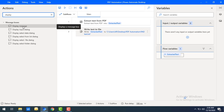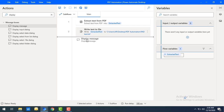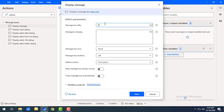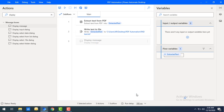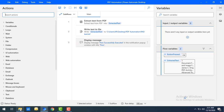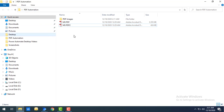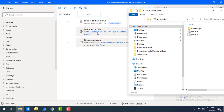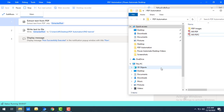To confirm the flow has executed successfully, I'll add a Display Message action. Let me drag and drop it onto the workspace and set the message to 'Flow Successfully Executed', then click Save. Before running the flow, let me show the folder — in my PDF Automation folder there are currently no text files. This flow will extract the text and create a new PAD Text .txt file.